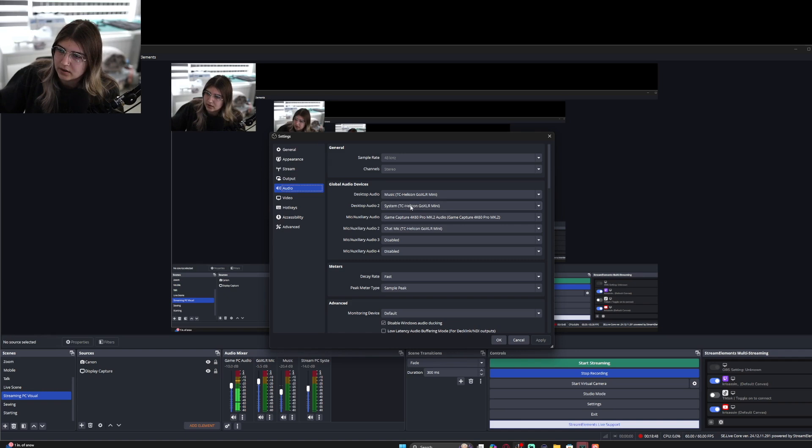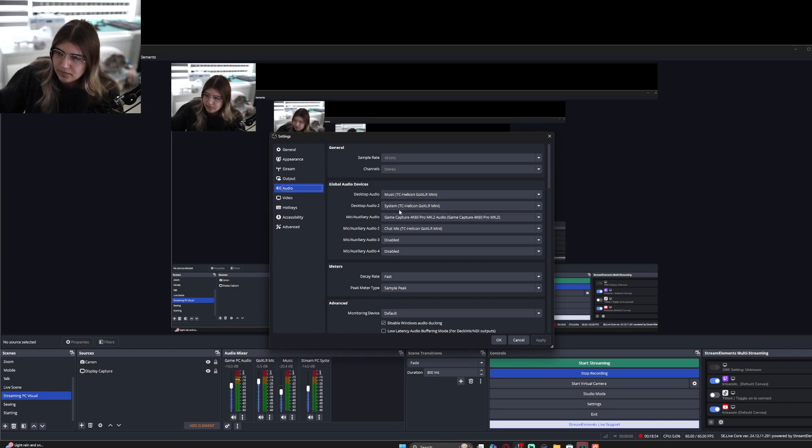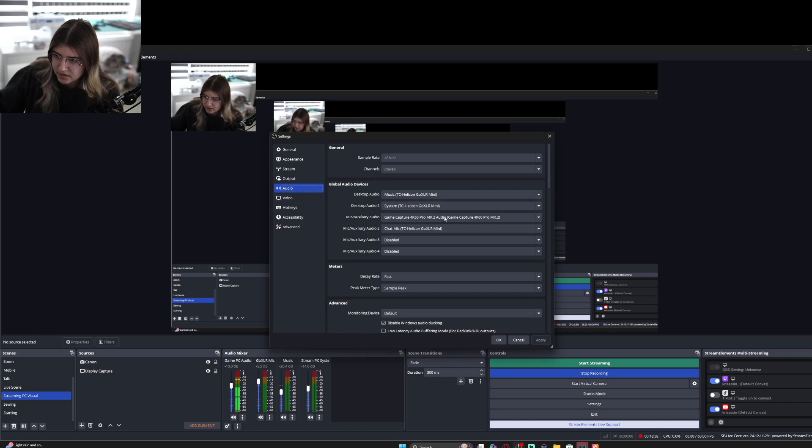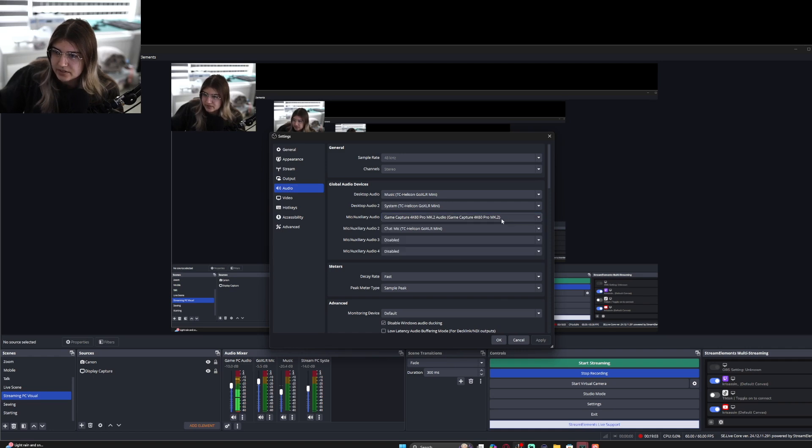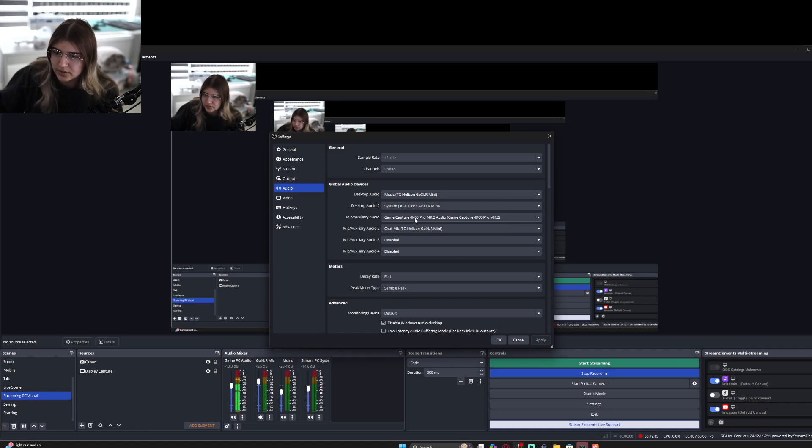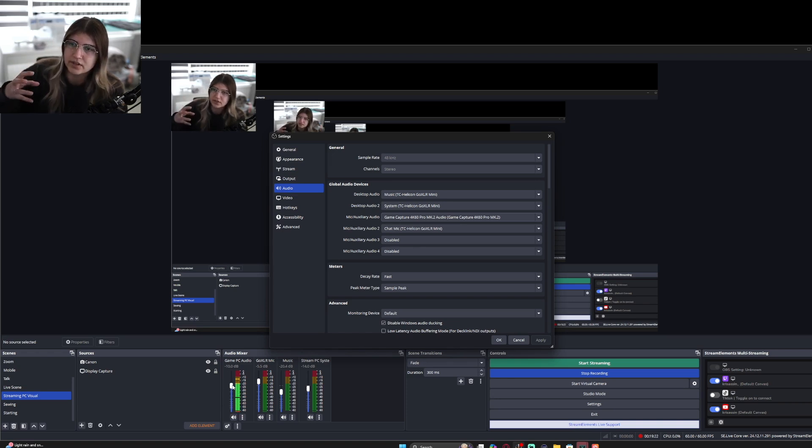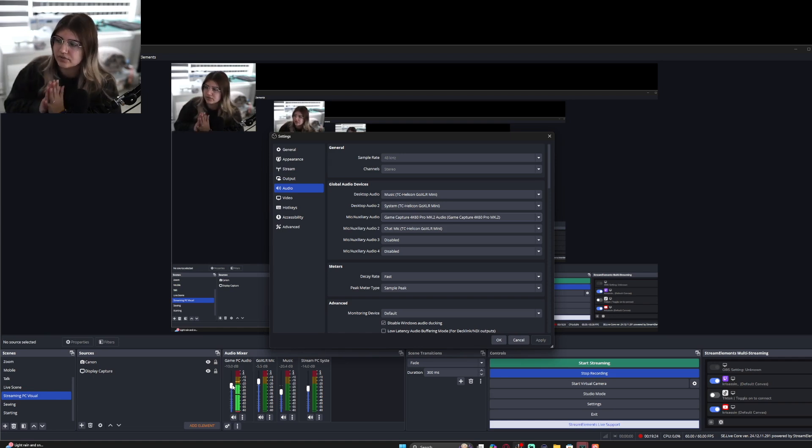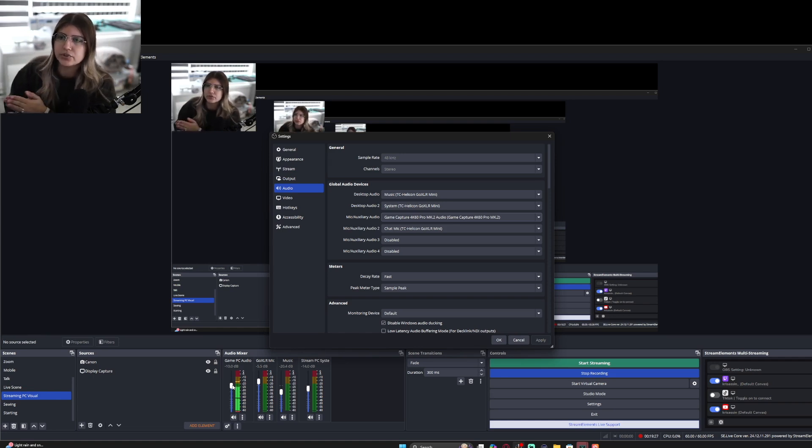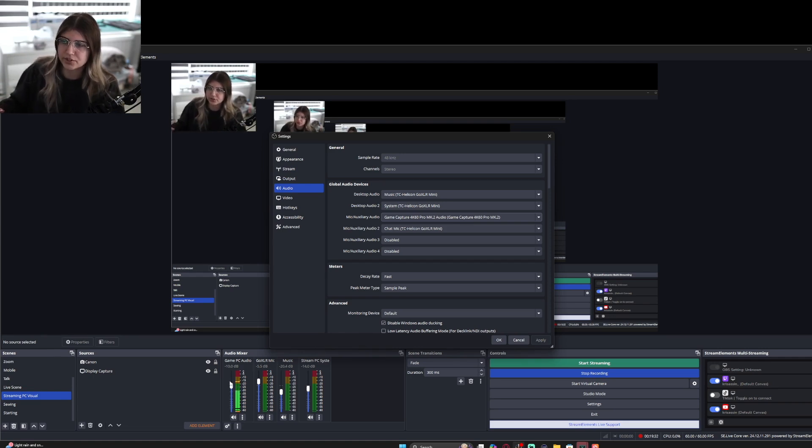With my GoXLR, I have different inputs for that. Now, this one is very important. You want your game capture, whatever capture card you're using, have this as your mic, one of your mic auxiliary audio inputs. Very important. This is transferring all of my gaming PC audio over to my streaming PC audio and allowing OBS to capture it.